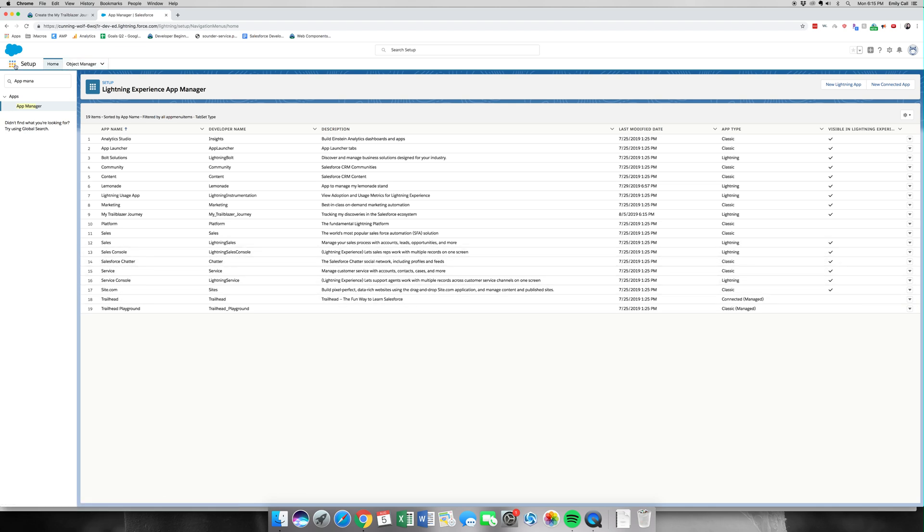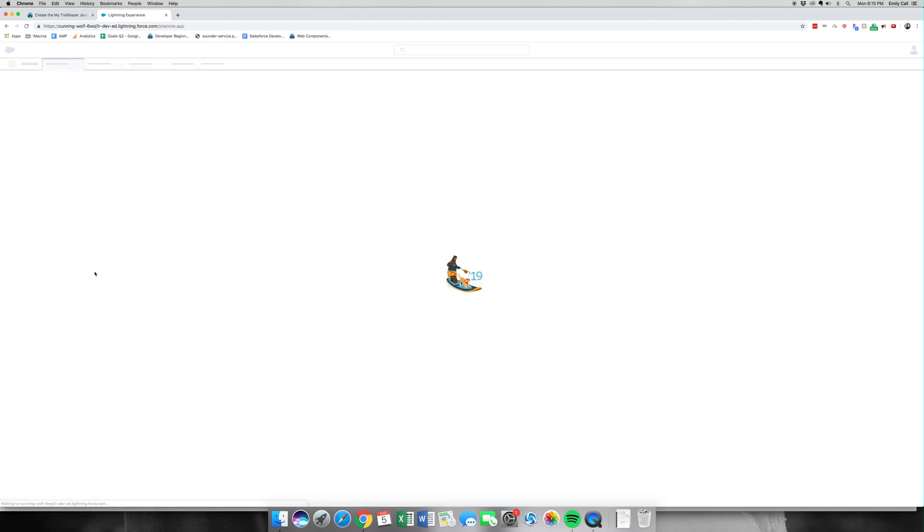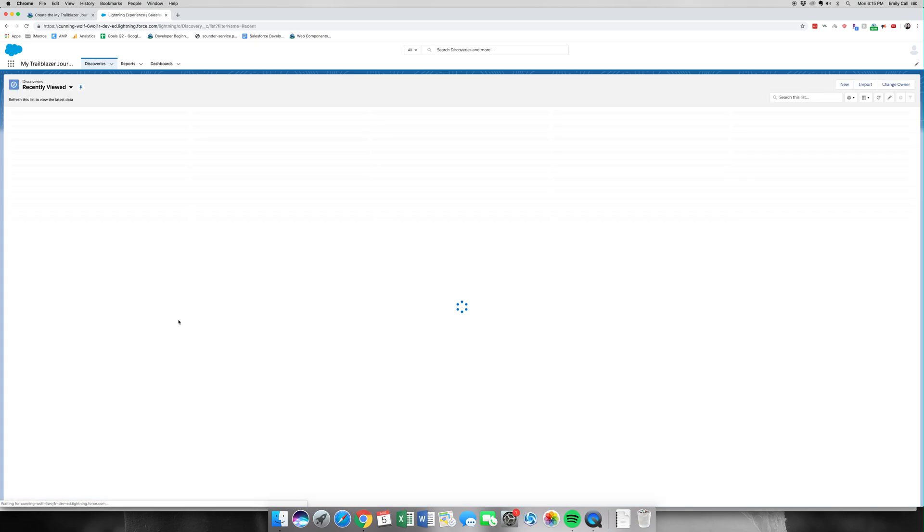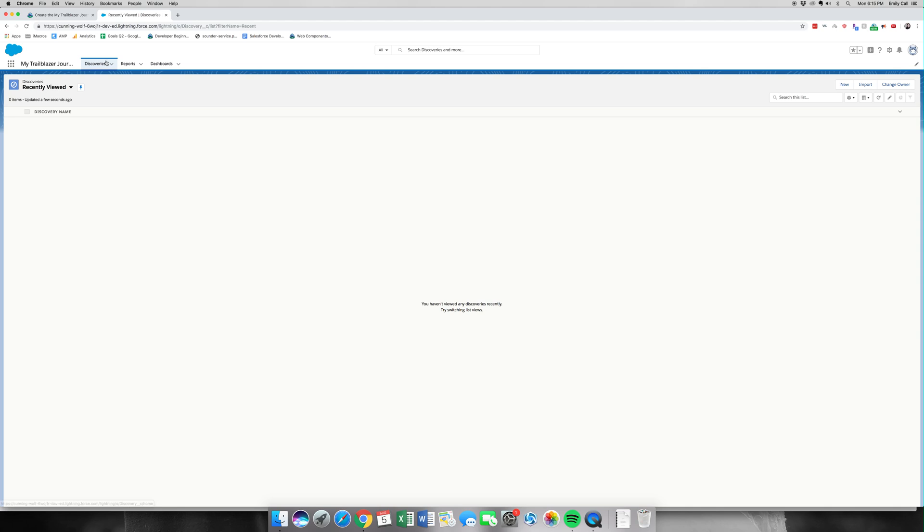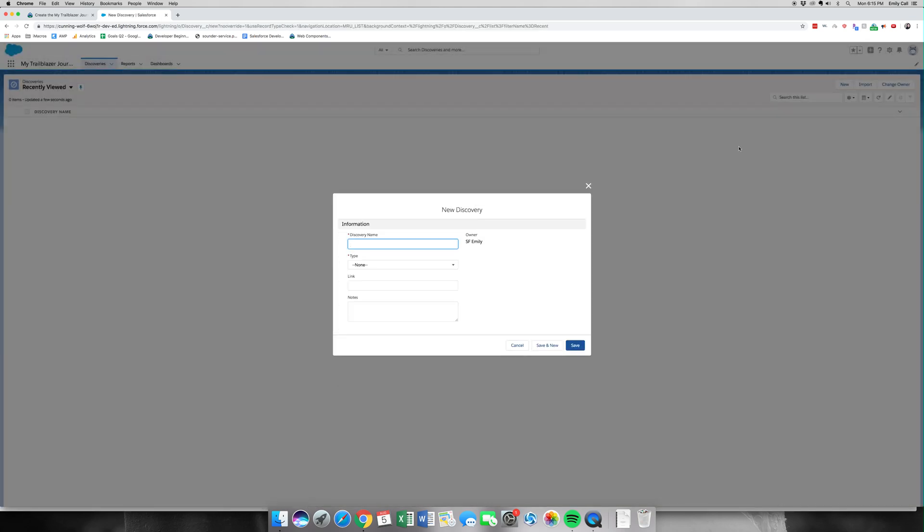We need to click these three-by-three dots in the corner and look for our app. Click on it. We are on the Discoveries tab up here within our My Trailblazer Journey app. We're going to add three new records to this. The first one is going to be Trailhead.